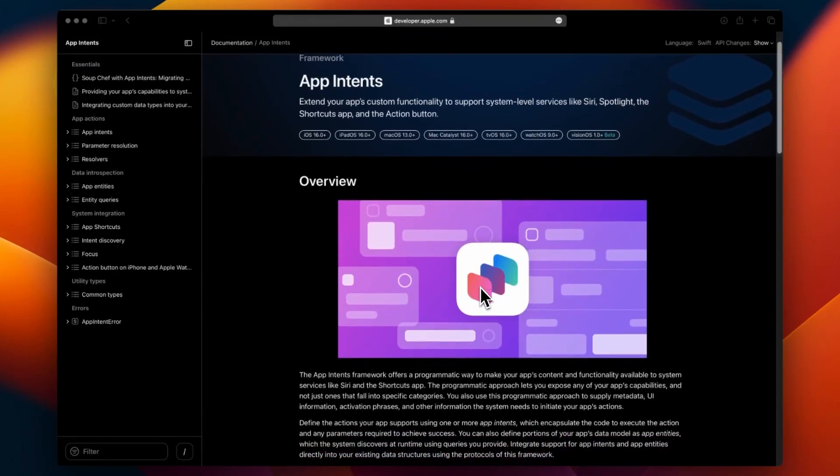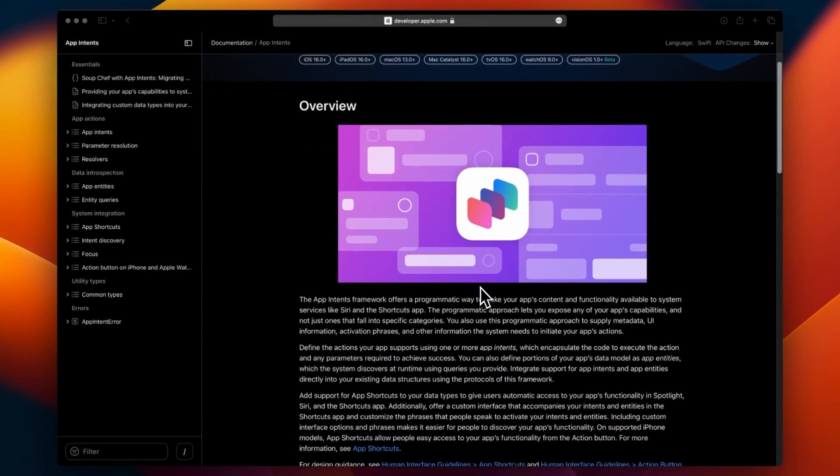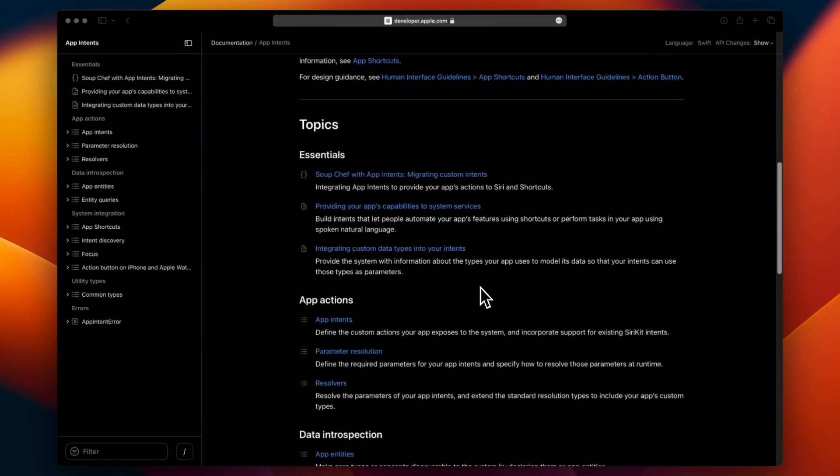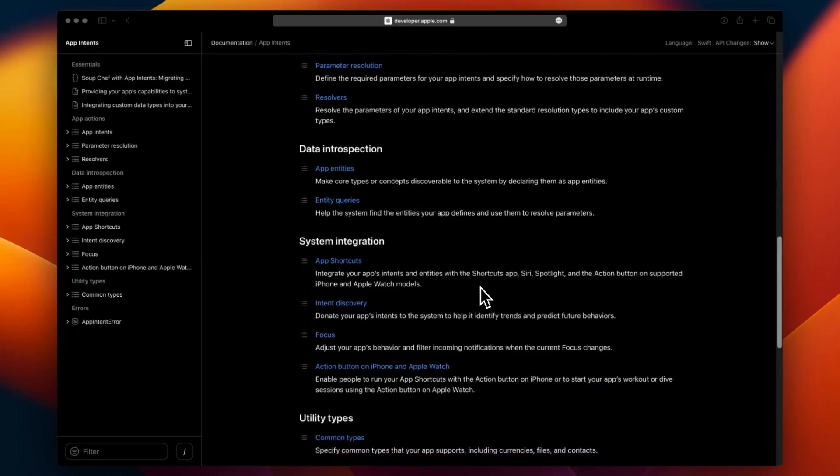App Intents is slowly becoming my favorite Swift framework because it's so powerful and versatile. Today, let's explore how we can expose our intents to the Shortcuts app and Spotlight Search.